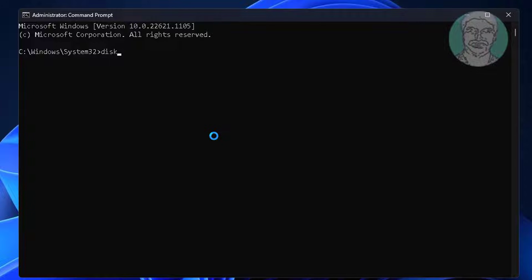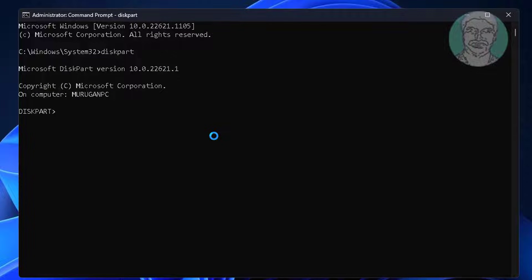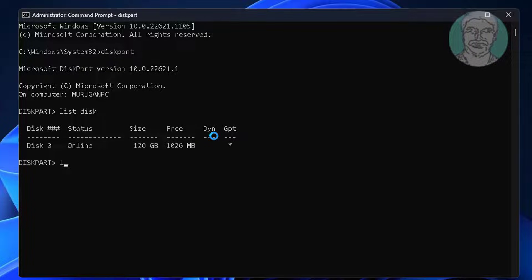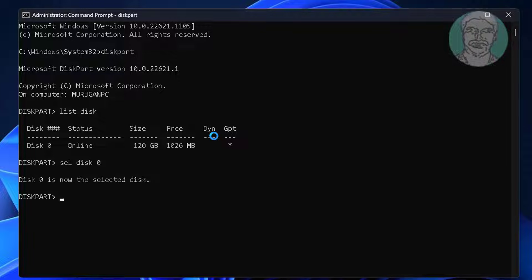Type diskpart, type list disk, type select disk 0, type list part.